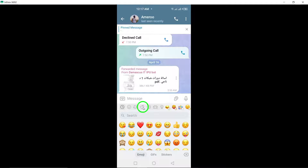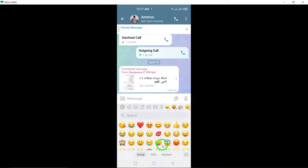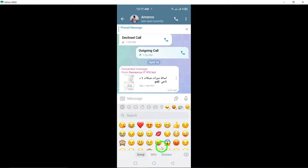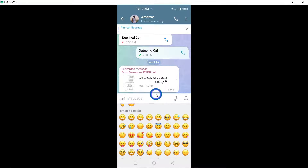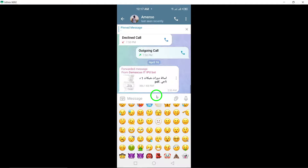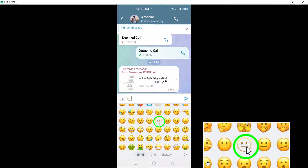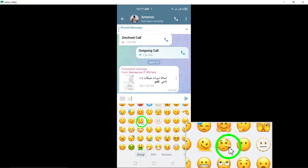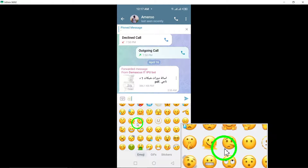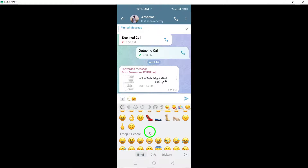This will open up a wide range of emojis for you to choose from. Browse through the available emojis and select one that best suits the message or emotion you want to convey. Once you've found the perfect emoji, simply tap on it to send it in the chat.